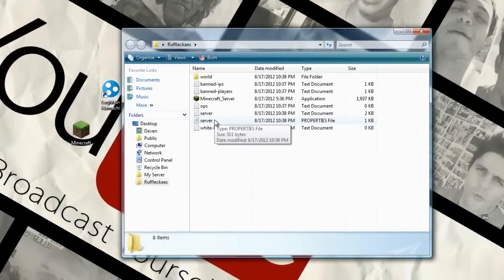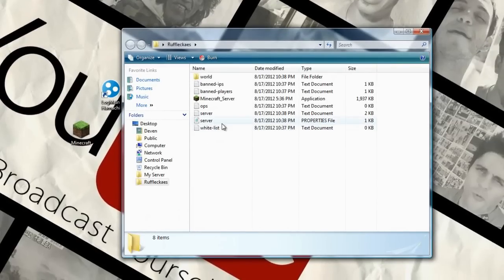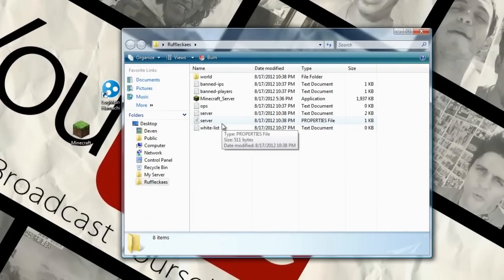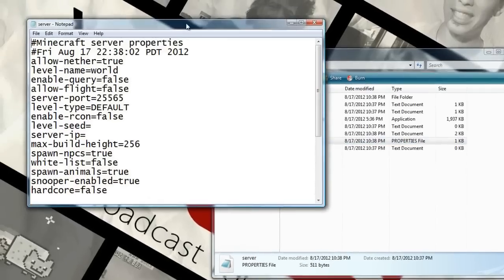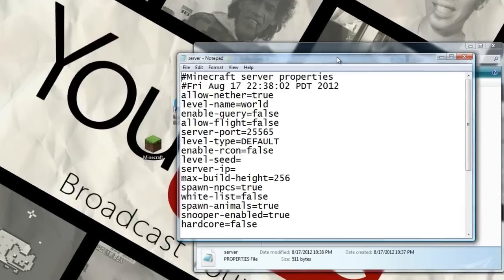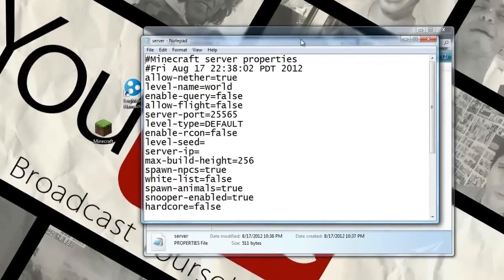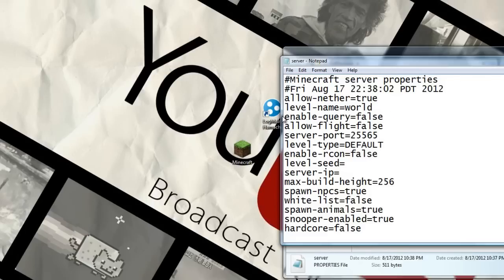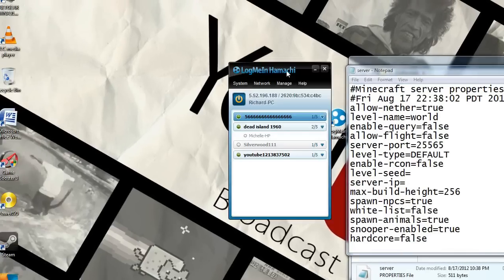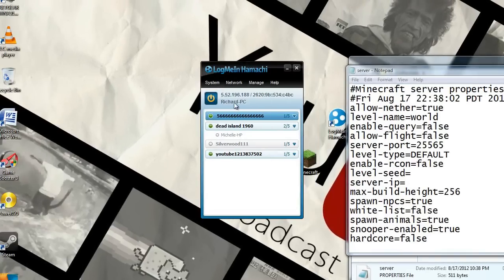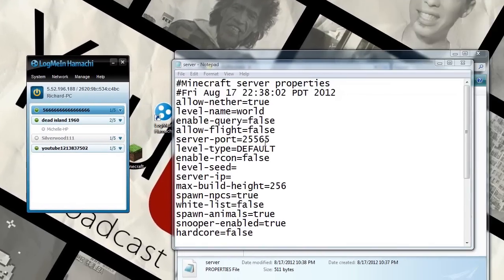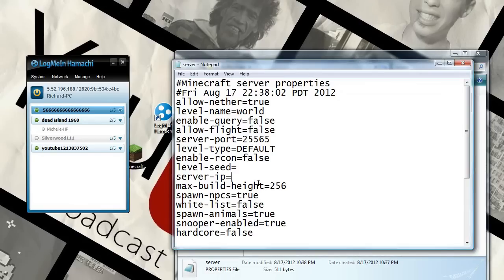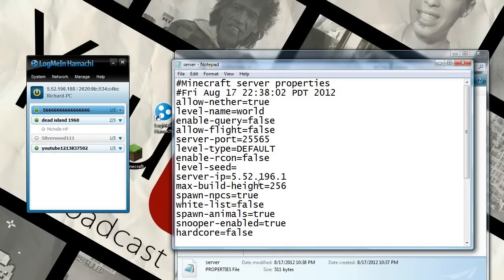So right here, server. This will be file usually, not something you can open. It will ask you what you want to open it with. It will say search the web or find something in your computer. Use notepad. That's what you want to use. So let's open up Logmin to Watch and here's your fake IP address. So right here on server IP just type in your address right there. Mine is 5.52.196.188.